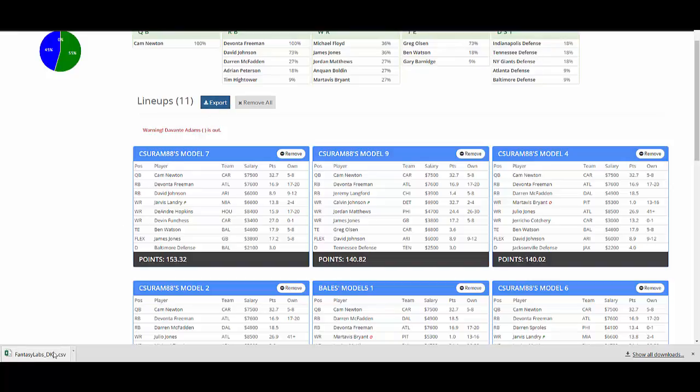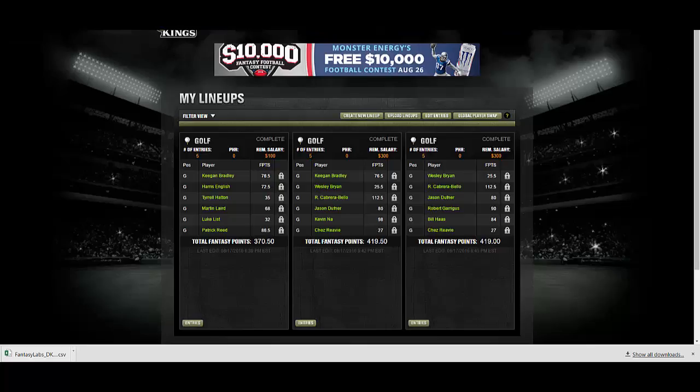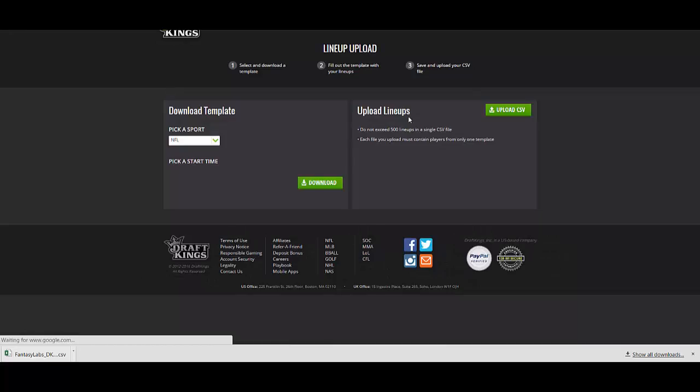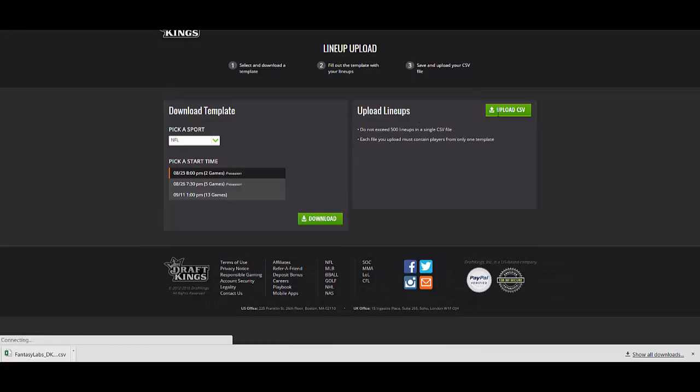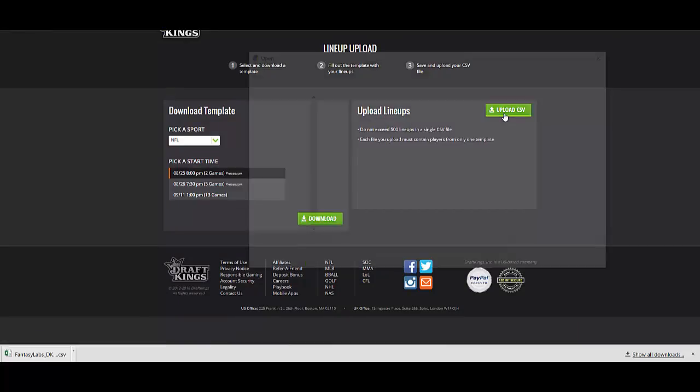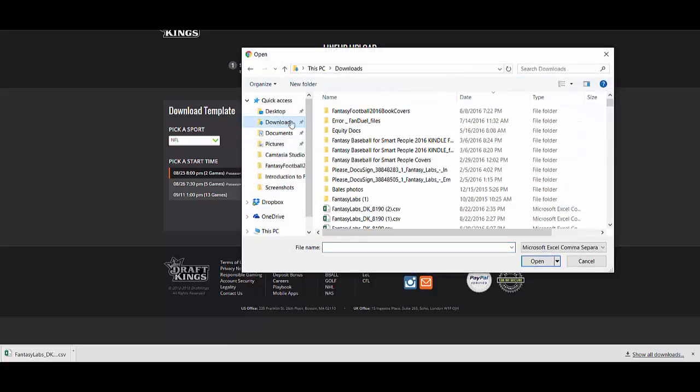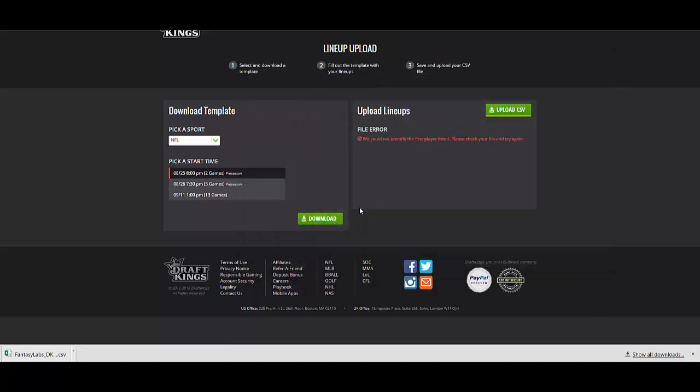And you'll get this file down here. And if you go to DraftKings, if you go to the lineups page, there's a tab here called upload lineups. You can click that, upload CSV. And this isn't going to work for me because it is a past date.